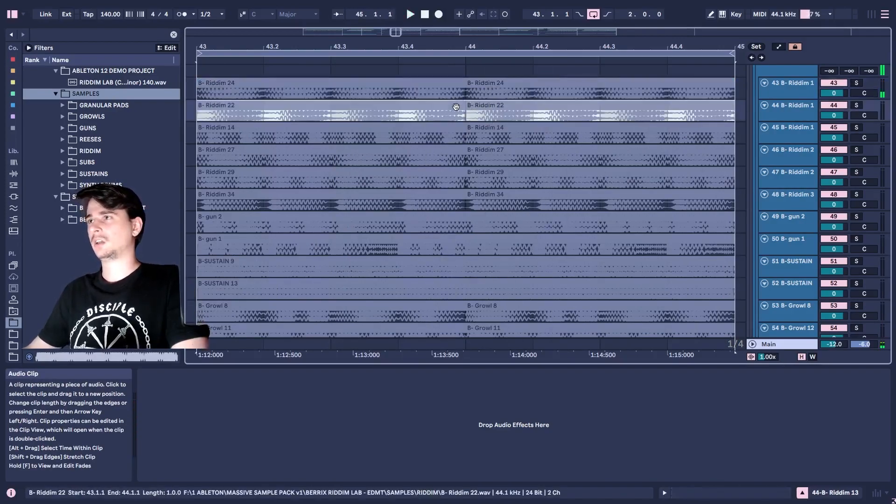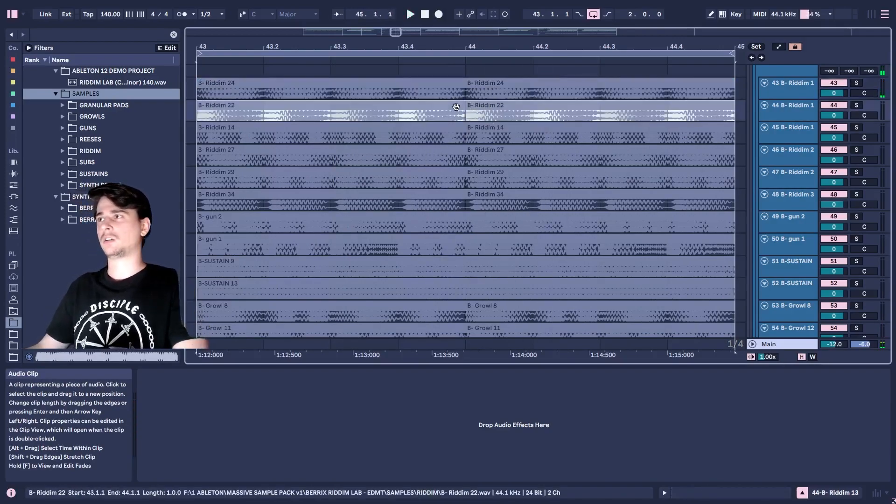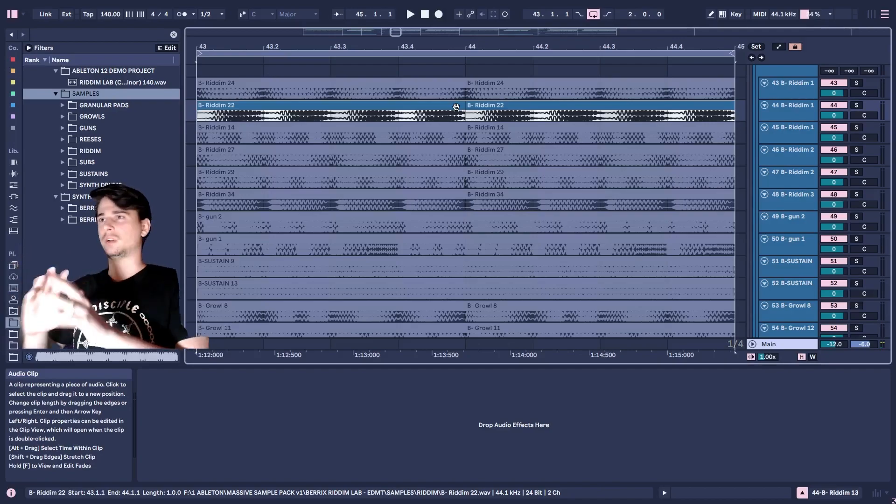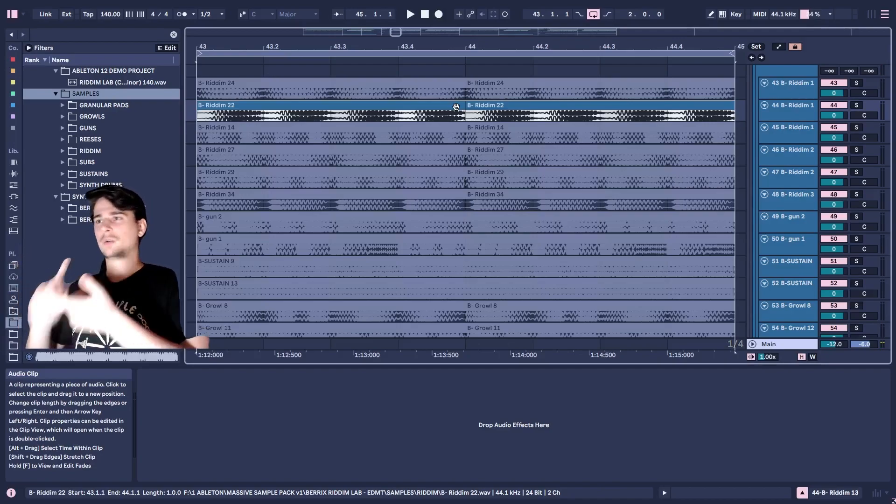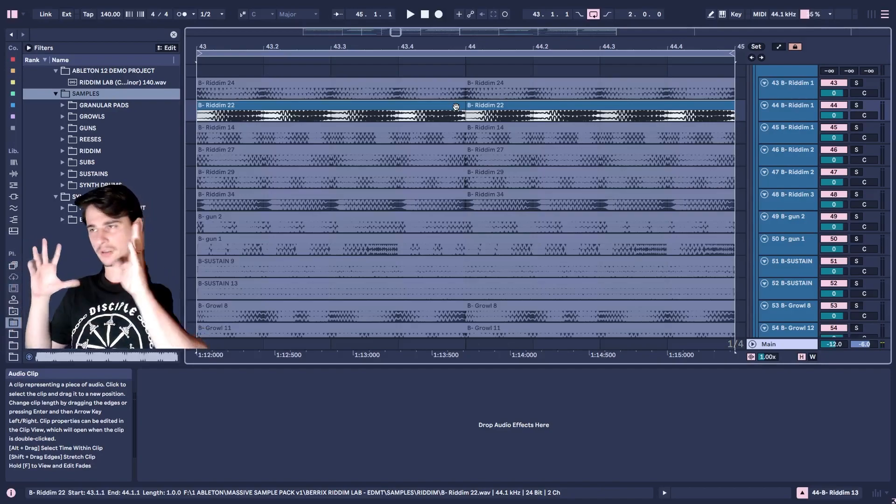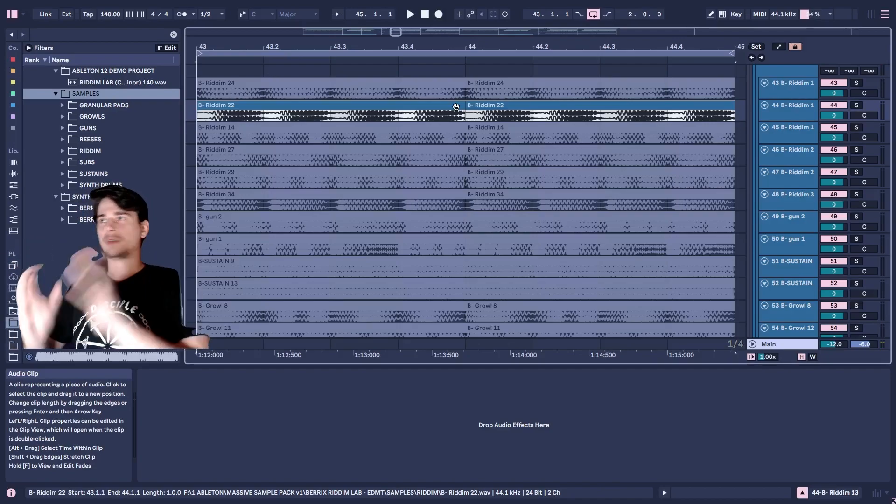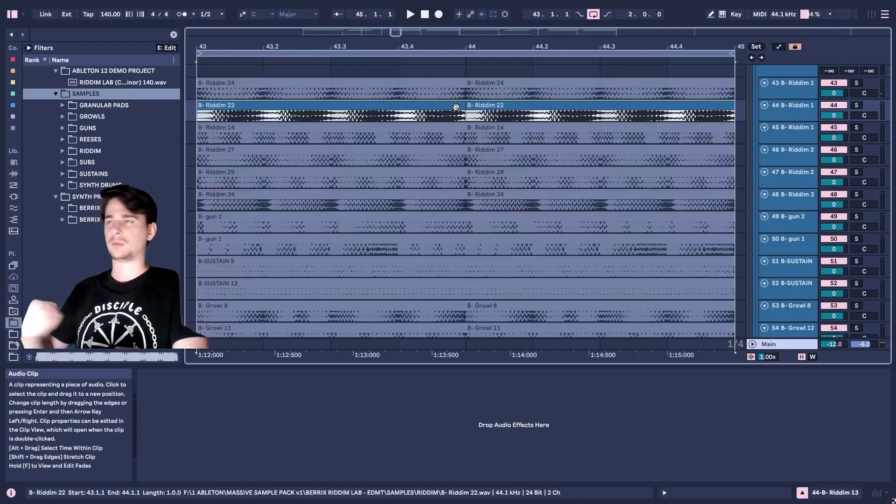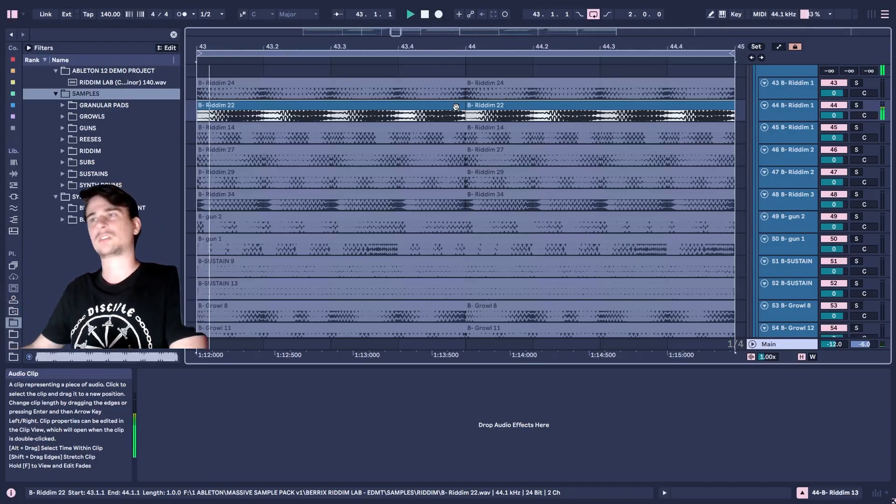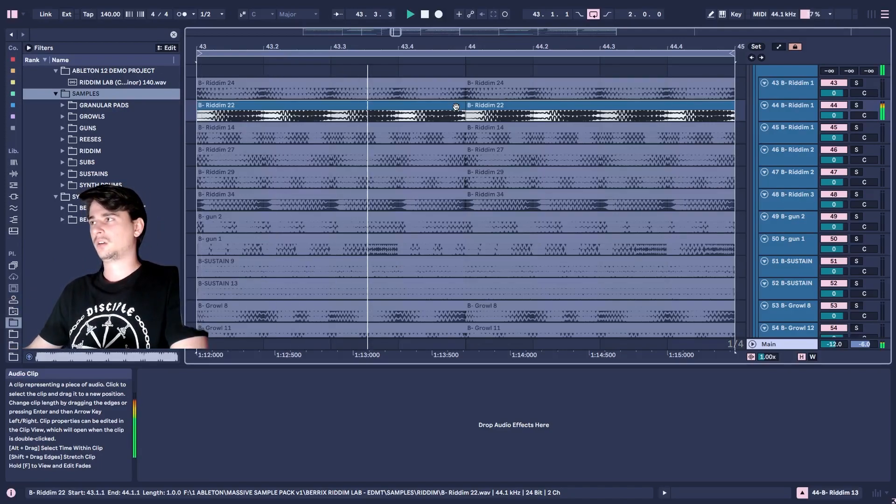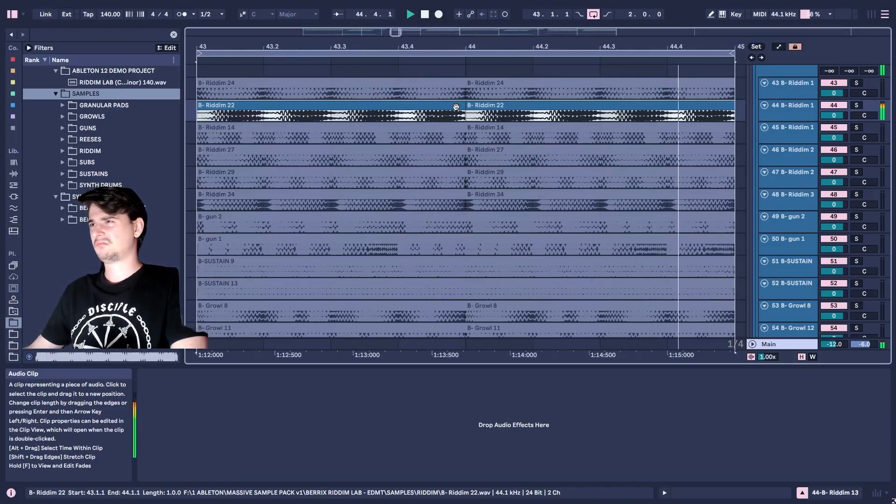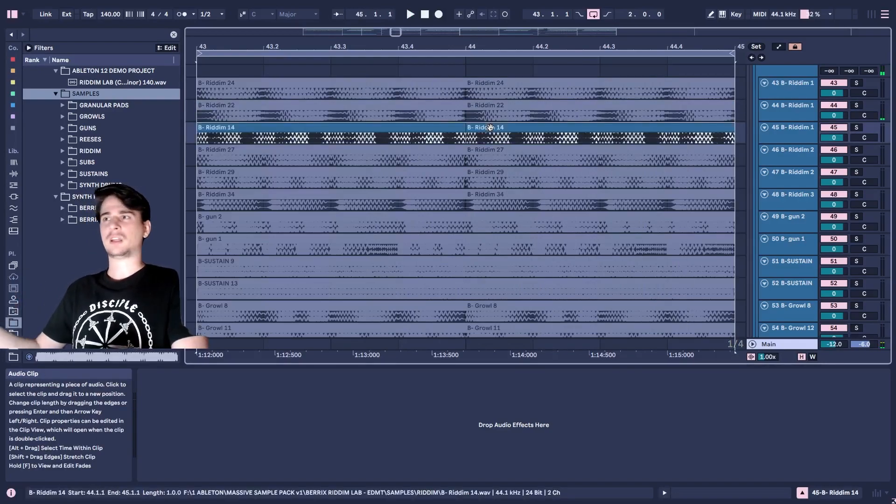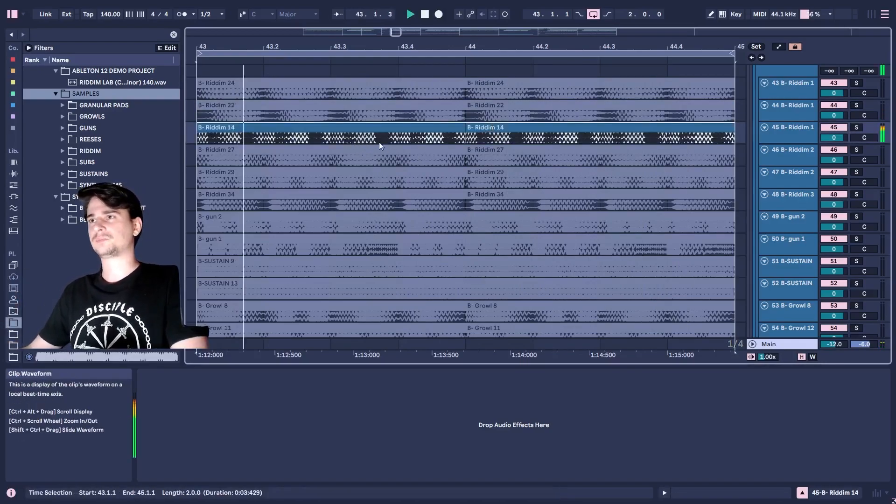Literally these are all sounds that I've already sculpted in a way where there's already EQ, everything you need, where you can just drag and drop these into your projects and immediately start getting inspiration and ideas going.